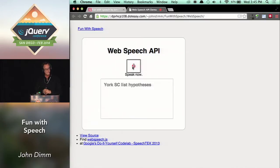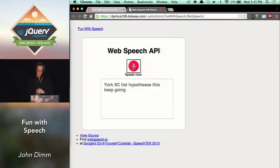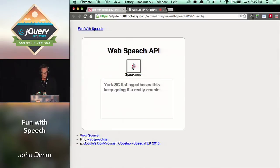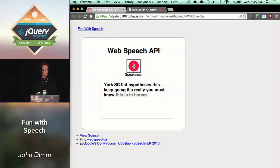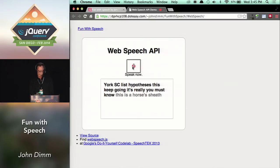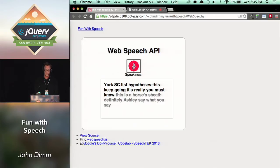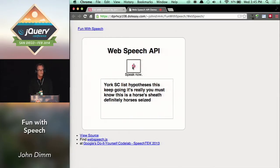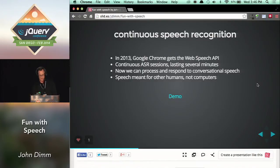It's being very slow right now. I don't know if it's the internet connection or something about this machine, but we're really getting bad results. This is definitely a horse's sheath. Well, I don't know about the rest of this today, but I'll continue on valiantly anyway.